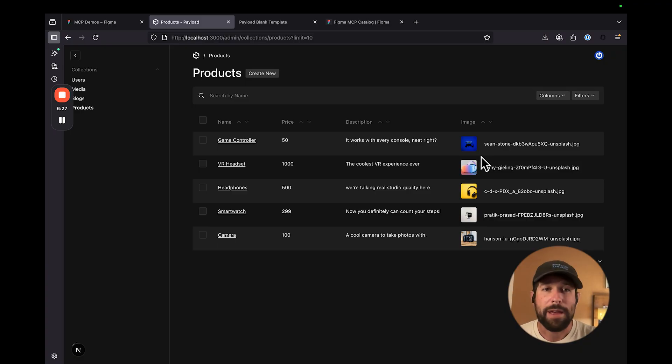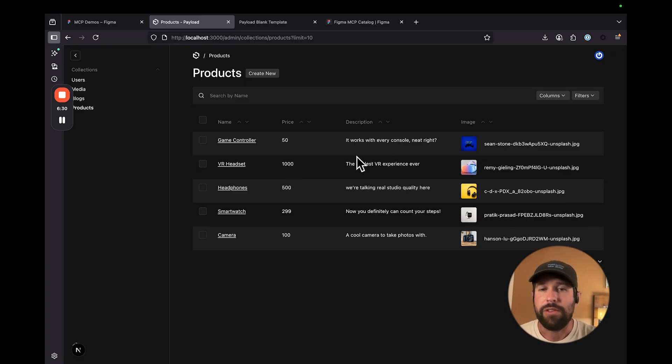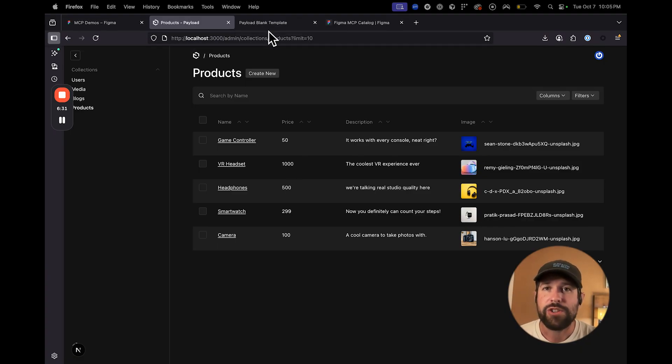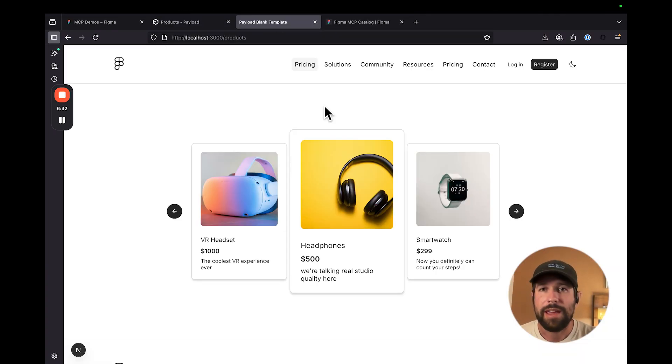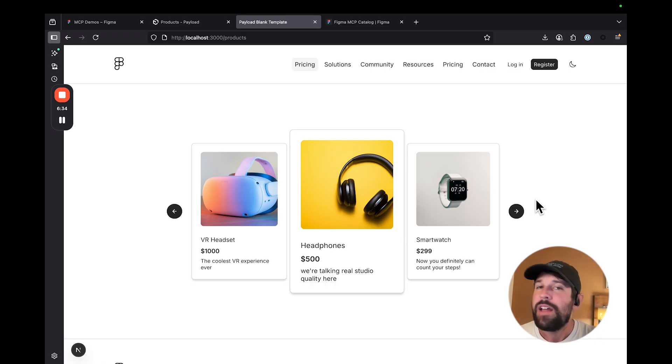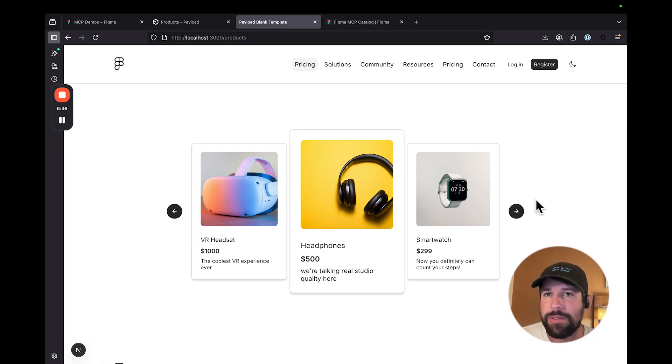If I flip over to payload, you'll notice that these images were loaded in here. It follows the same pricing structure, as well as the same descriptions that I had. This is the power of the Figma MCP server.